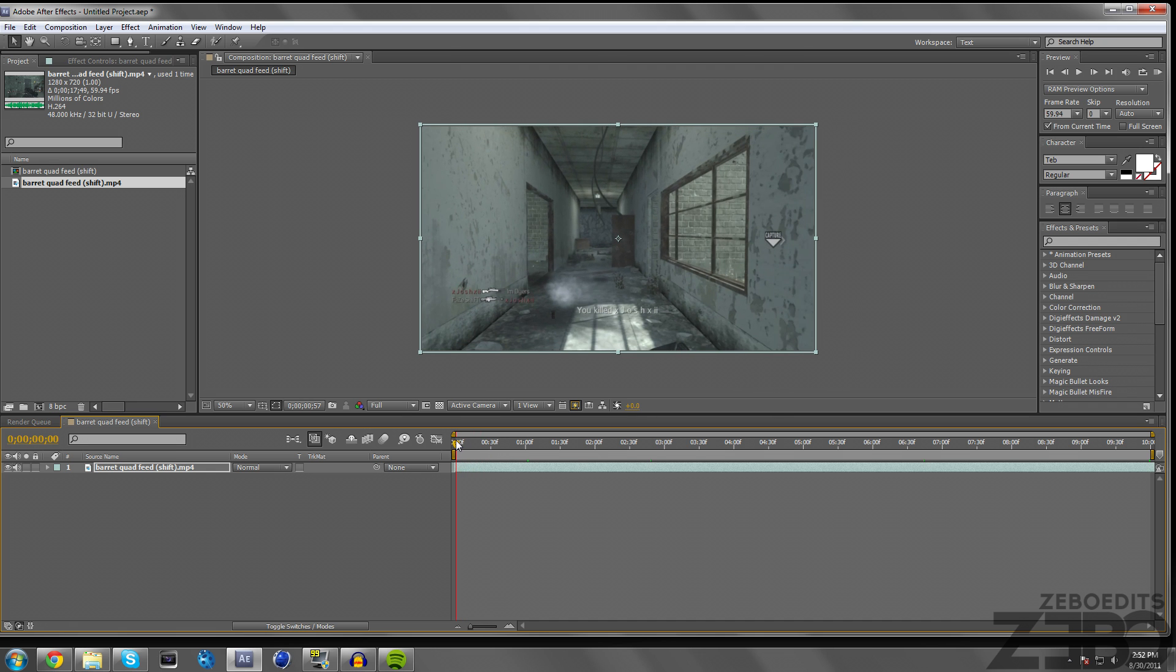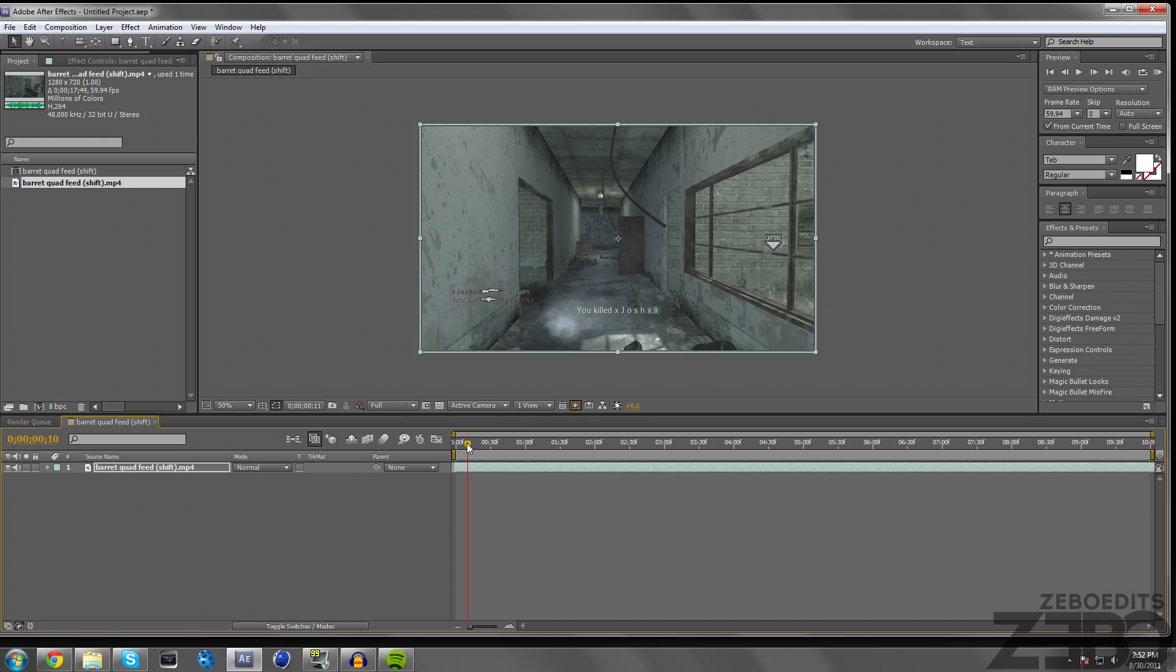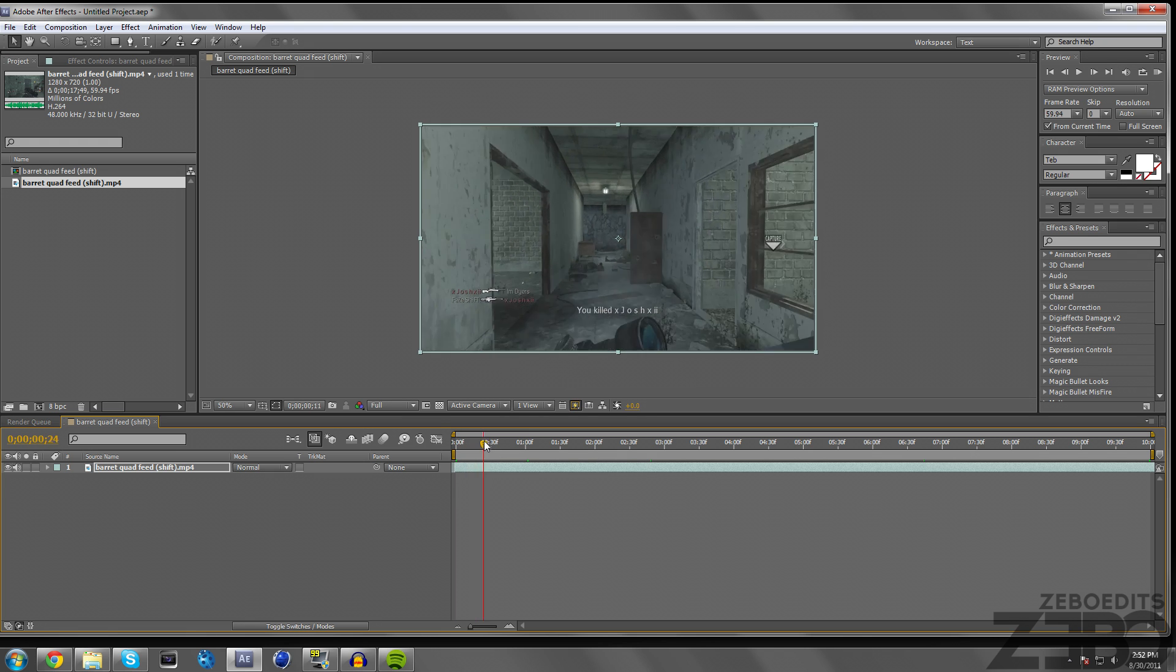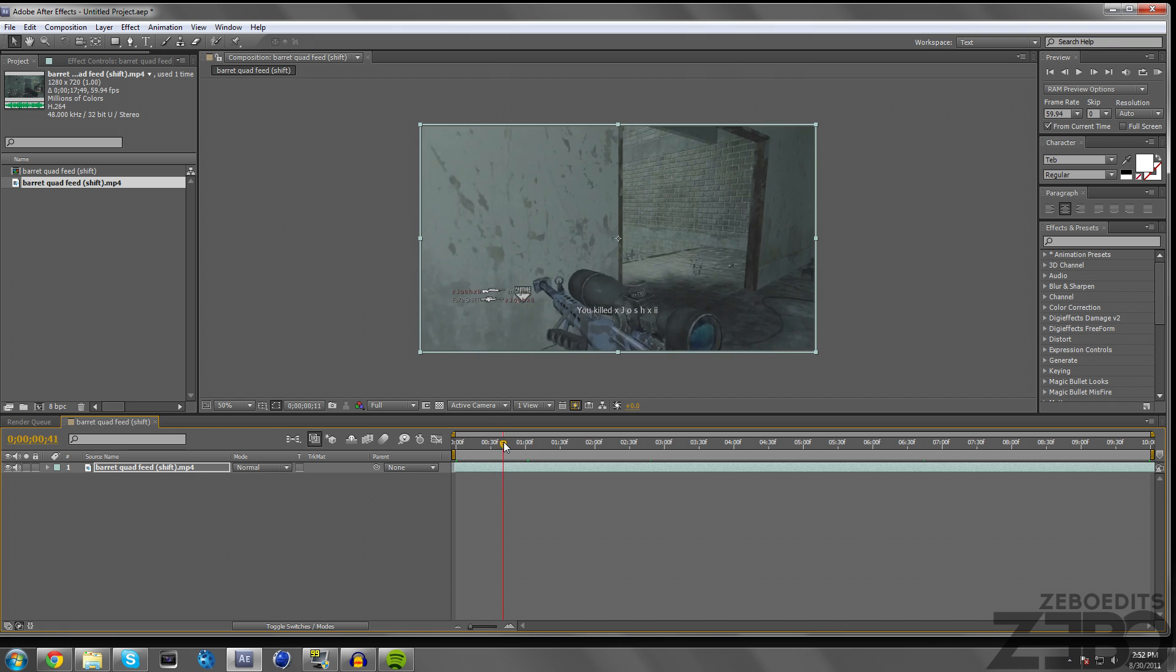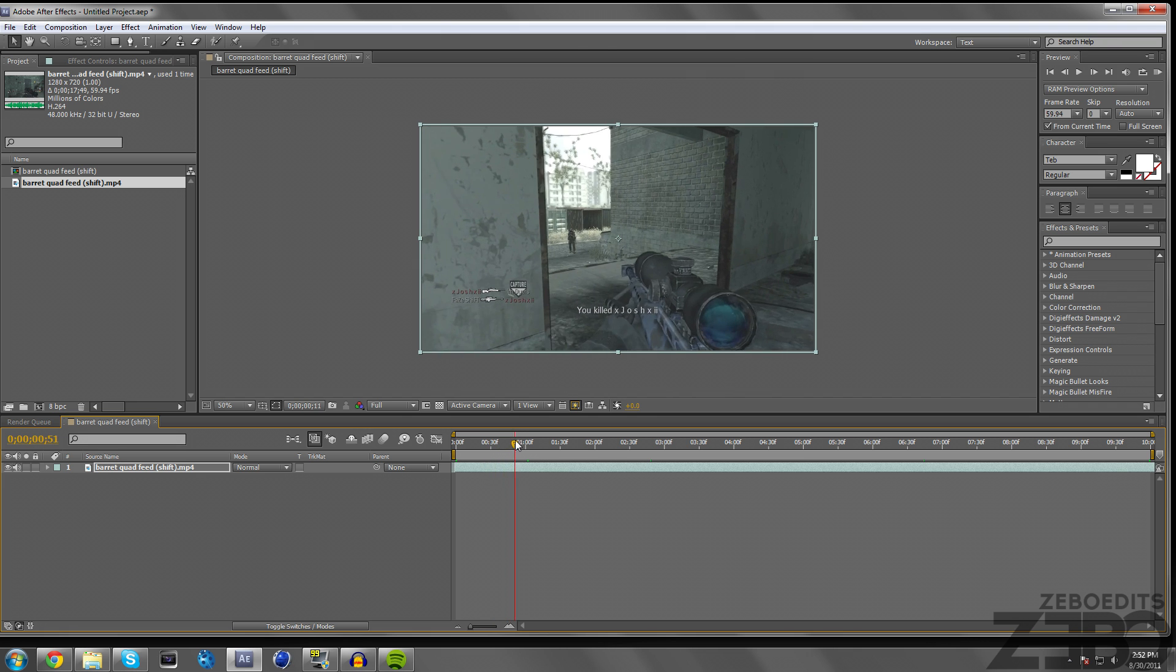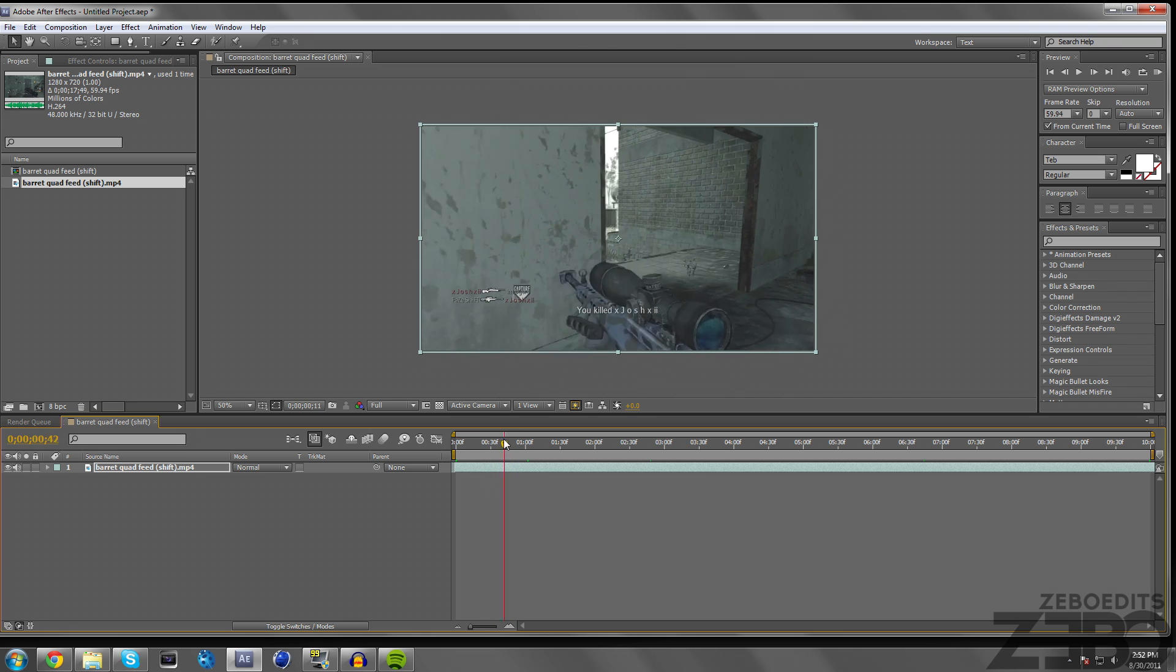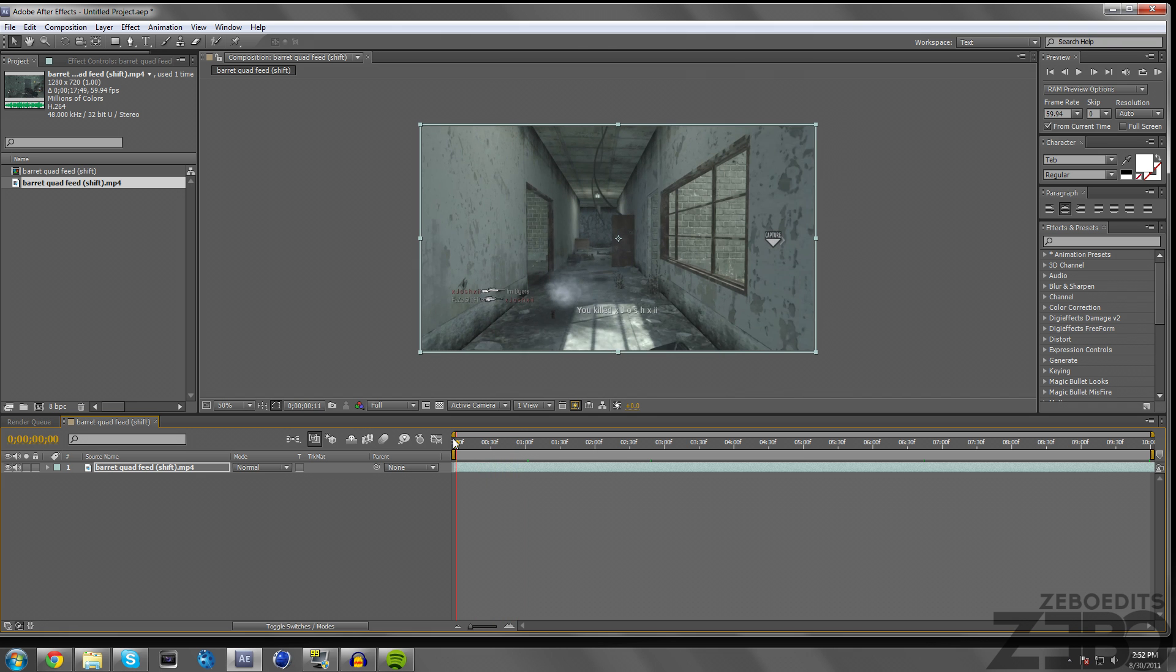So today I'm just going to be showing you guys how I manage my file sizes and my render settings for After Effects. I know I've already done a tutorial on this before, but I found some new settings and they're actually a lot better. I found an awesome compressor that's going to let you have a lot smaller file sizes and it's still going to keep mostly the same quality.